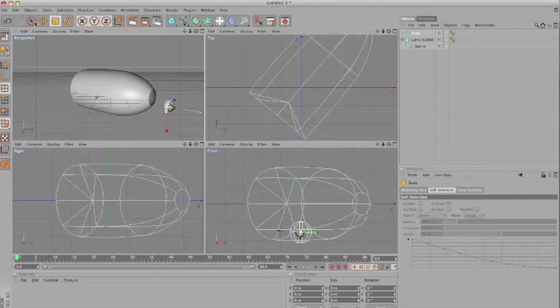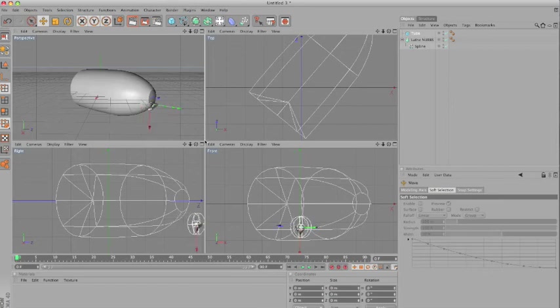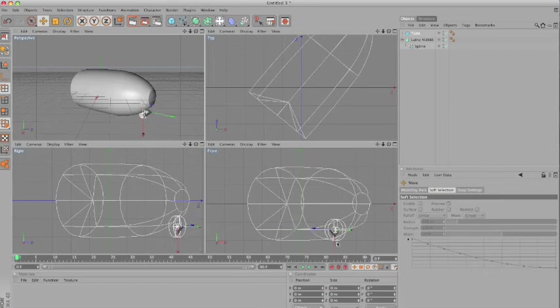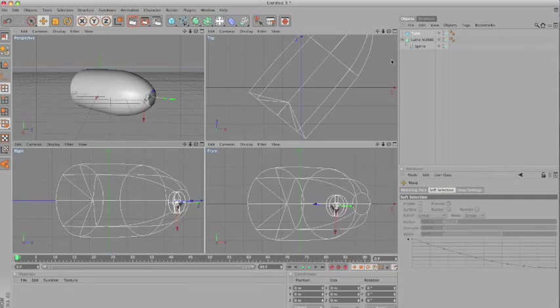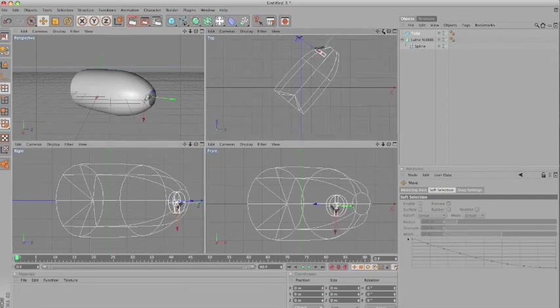You can also use the help of the other stuff you have. The top view, for example, will help you just align this correctly.